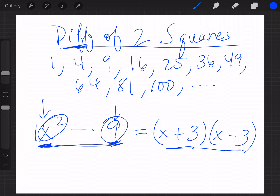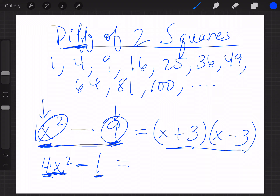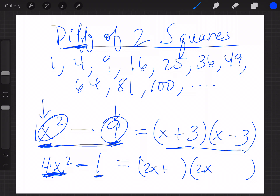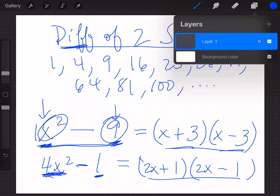Suppose you have 4x² - 1. Look at it — nothing in common, no letters or numbers in common, but it does have a minus sign. Both 4x² and 1 are perfect squares. Set up two parentheses: break down 4x² into 2x and 2x, one parenthesis has a plus, one has a minus. The square root of 1 is simply 1, giving you (2x + 1)(2x - 1).